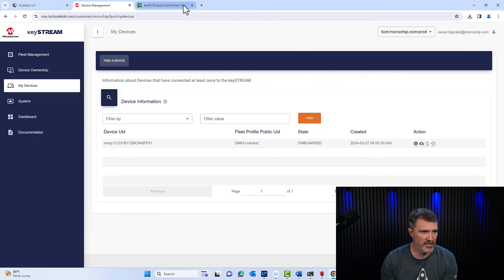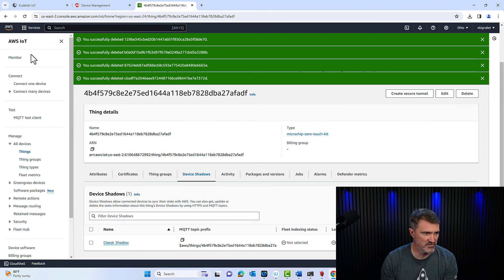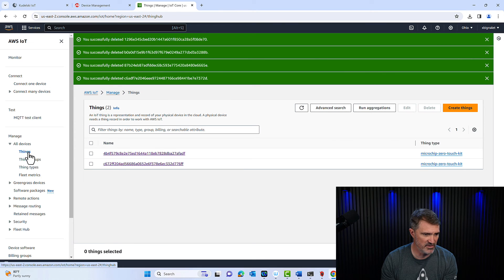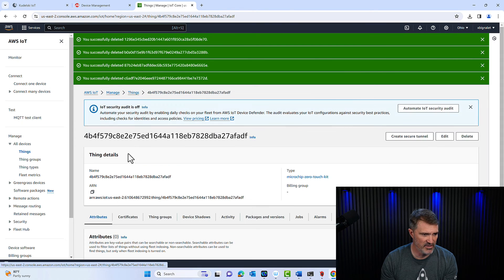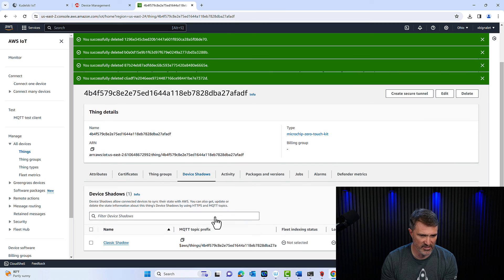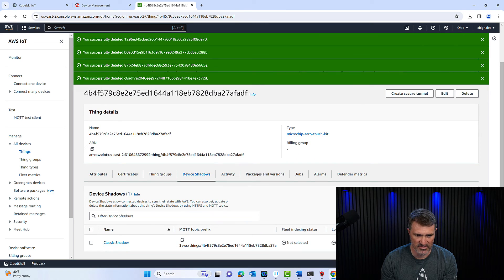If I go to my AWS account and go into AWS IoT, I'm going into things here. I'm going to click on that thing and look at the date here under device shadow. It's March 27, 9.56.